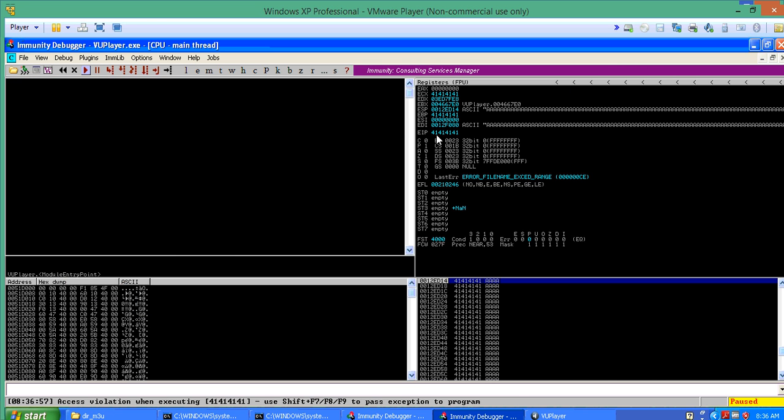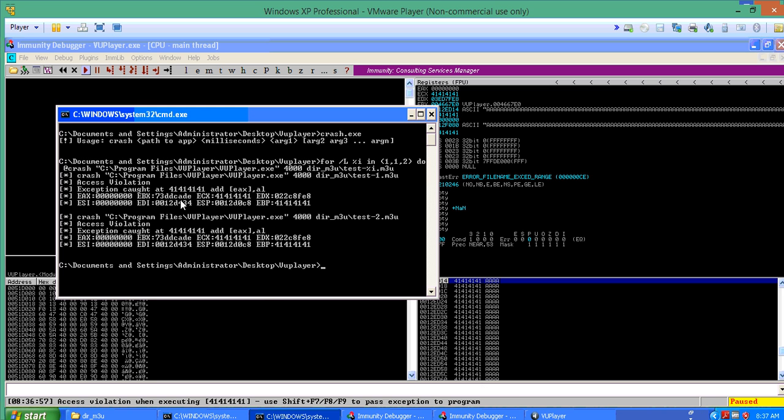We can see that this results in EIP 41414141. ECX over here has the same thing, and EBP also has the same value. That's what the specific crash was indicating. So this is again a simple vanilla buffer overflow exploit, but it's worth understanding of the automation because that makes your life a lot more easy.